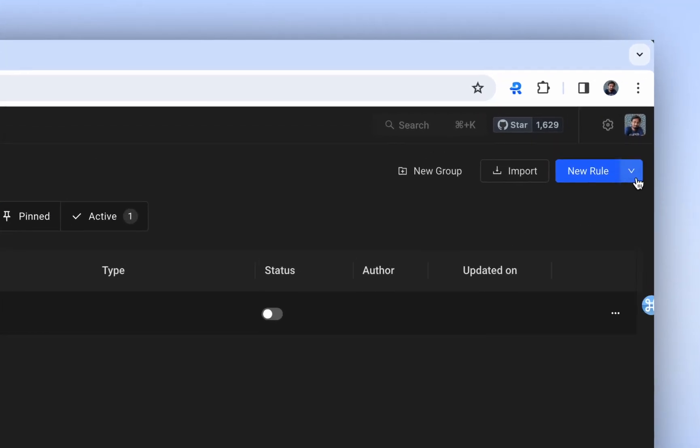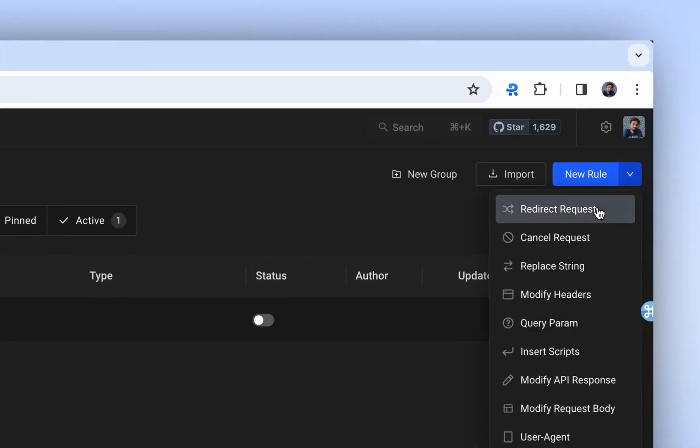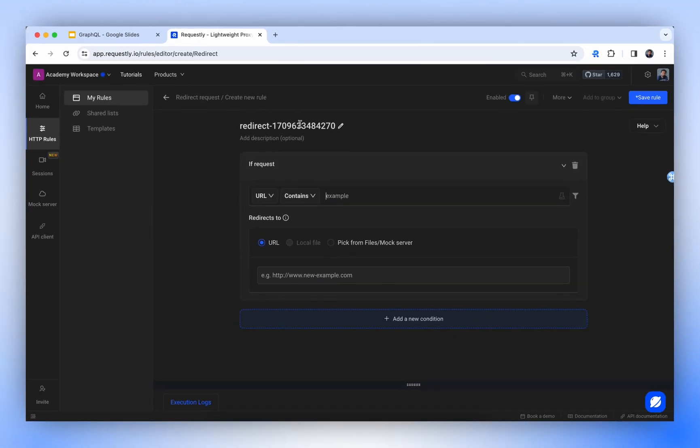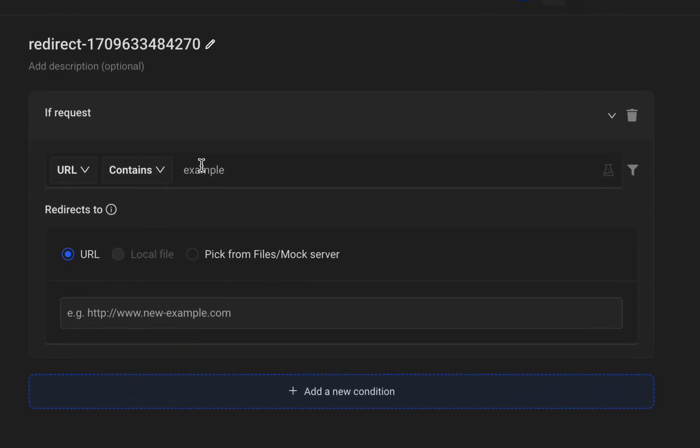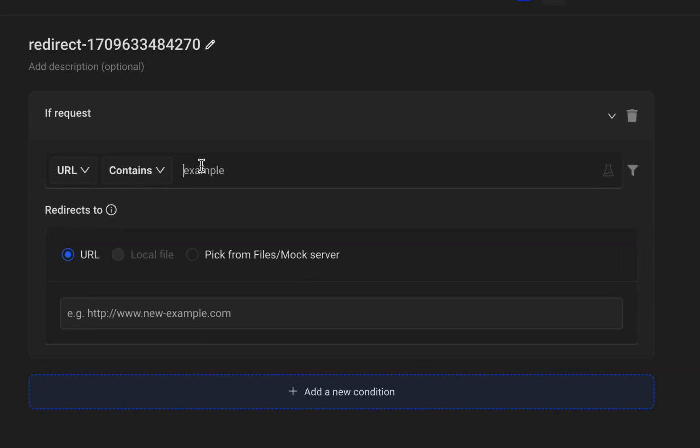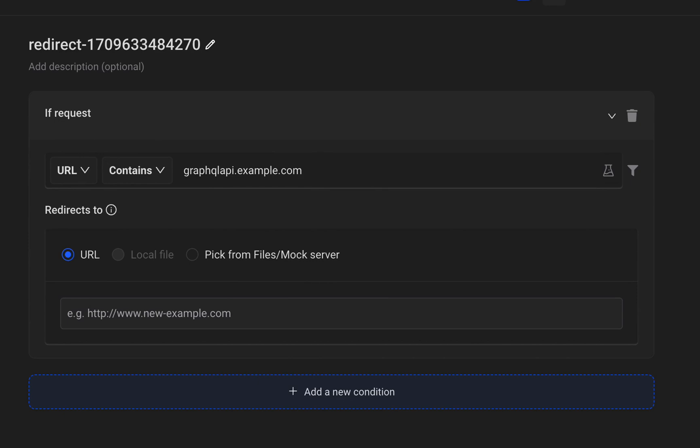In Redirect Request, we input the URL that our application is attempting to access, such as GraphQL API.example.com. We're also developing a feature to allow filtering based on the operation name and its value, or other parameters from the GraphQL query.